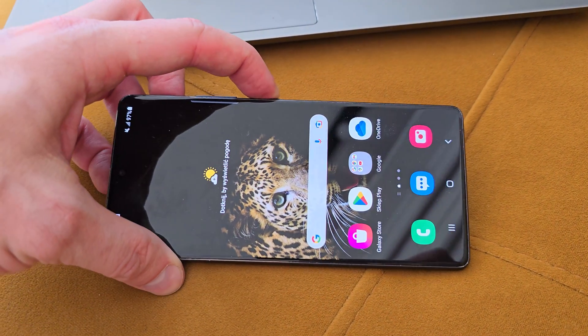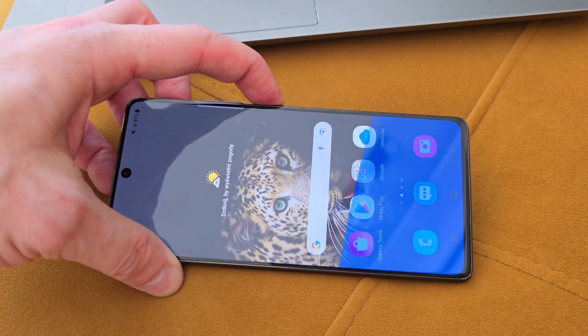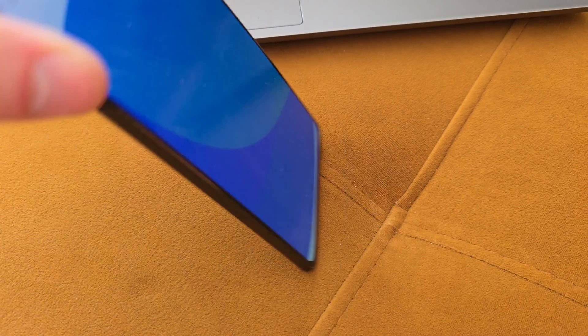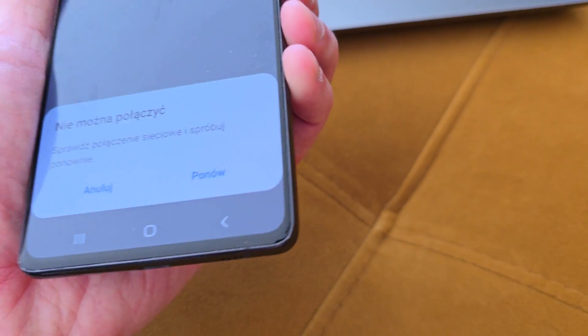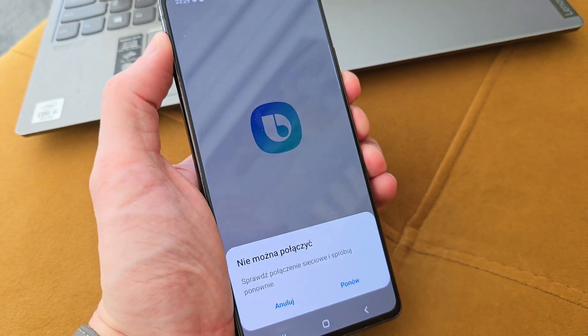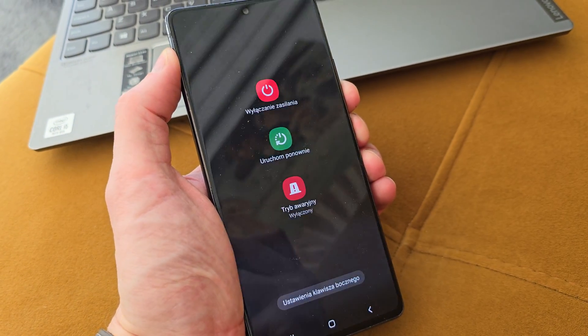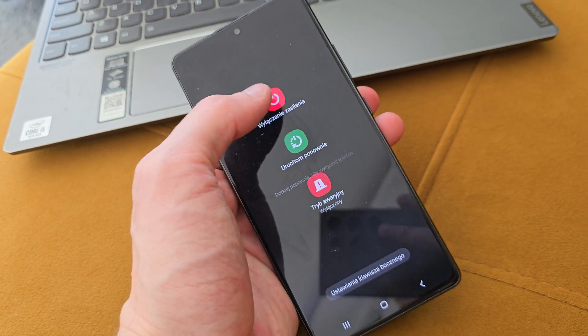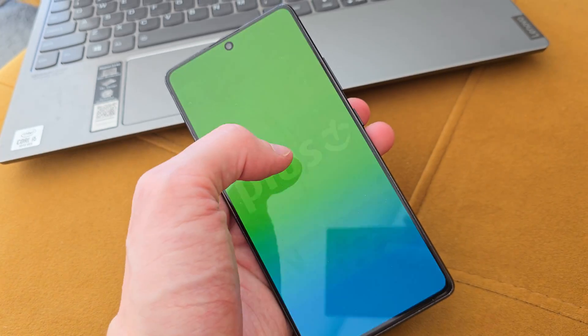First of all, we have to turn off our phone by pressing volume down and power button together. Turn it off.